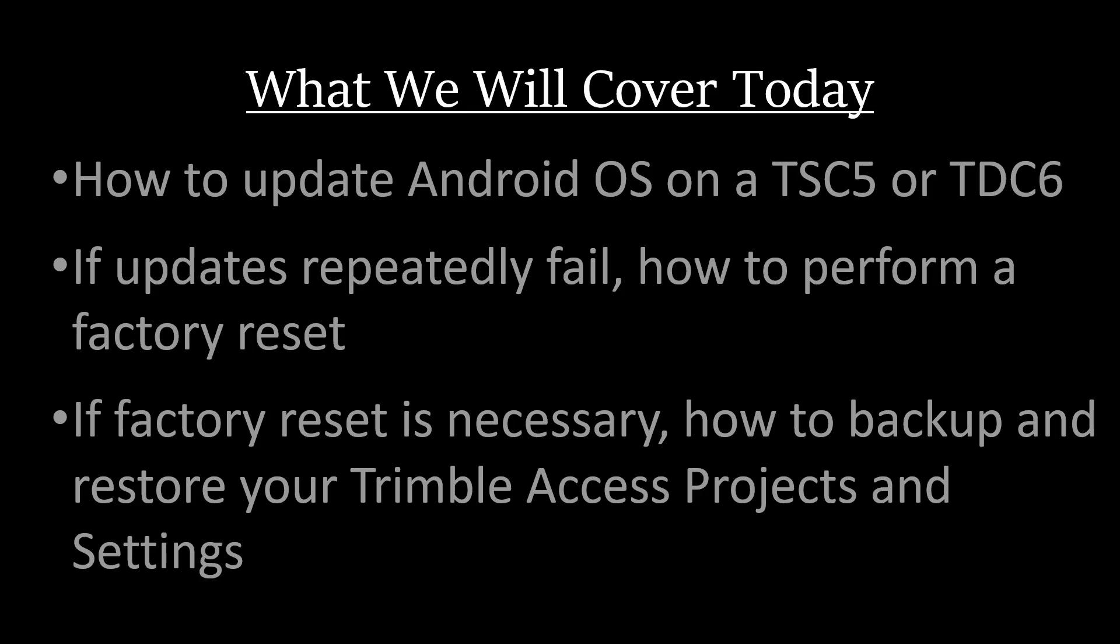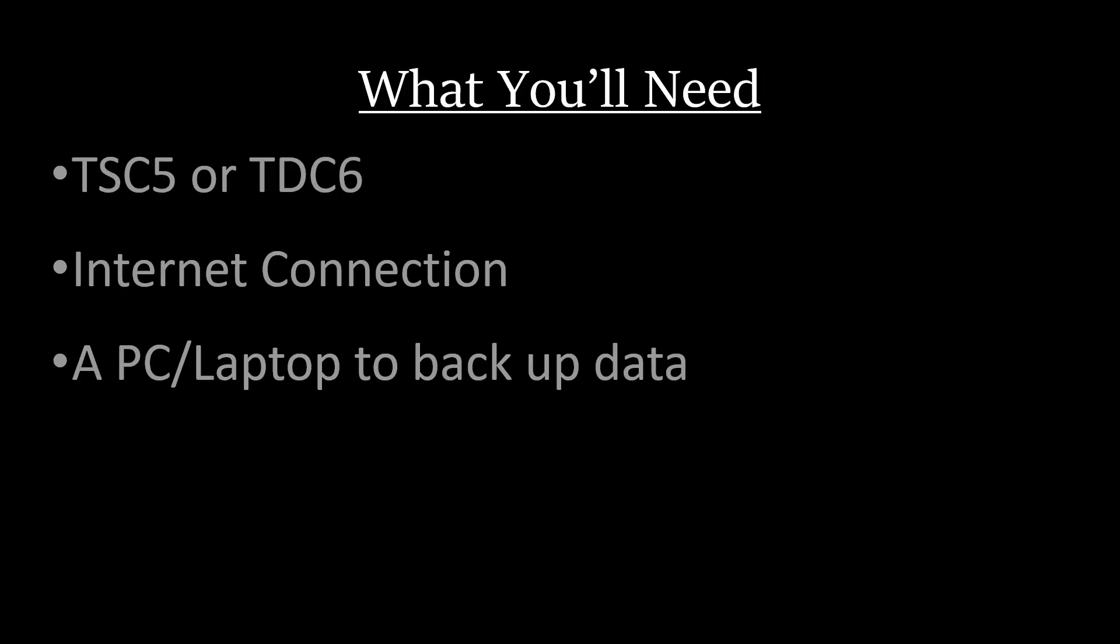As far as what you'll need, you'll need a TSC5 or TDC6 data collector with Android operating system, an internet connection, and a PC or laptop to backup your data to if a factory reset is necessary.